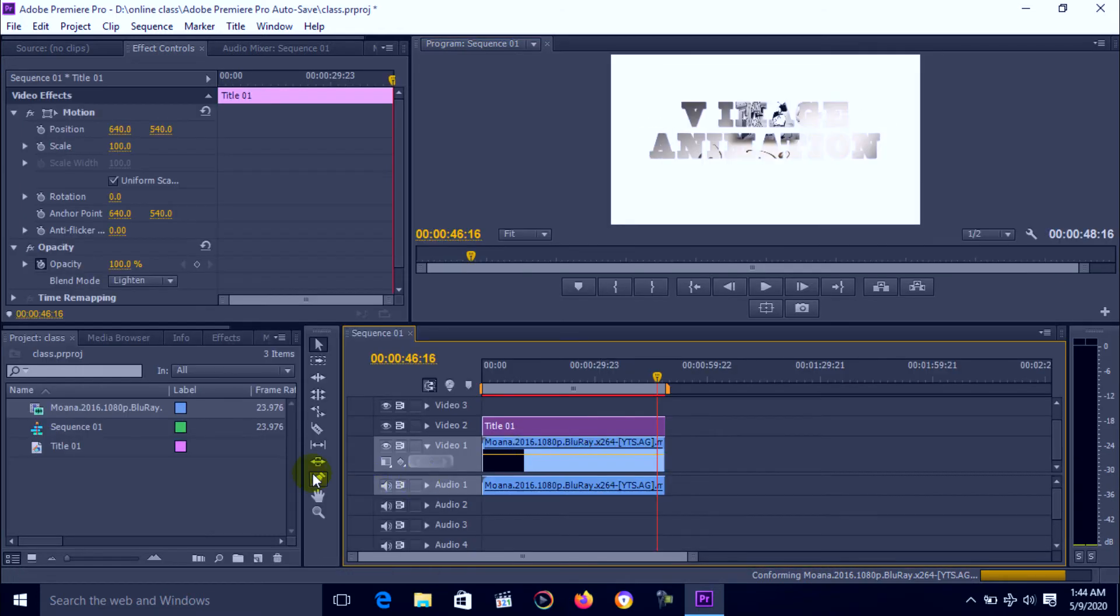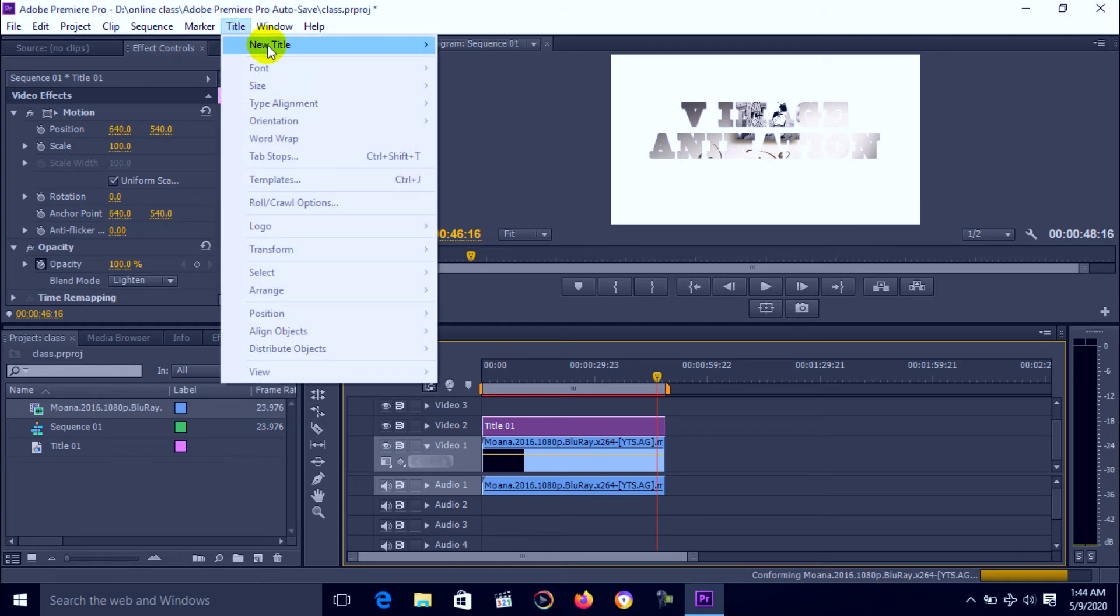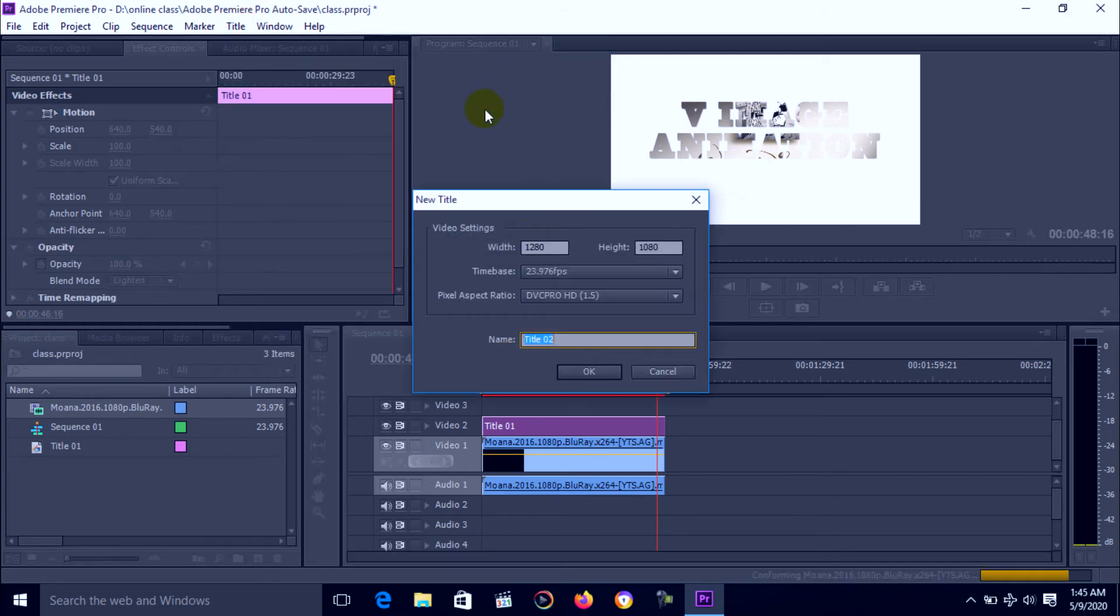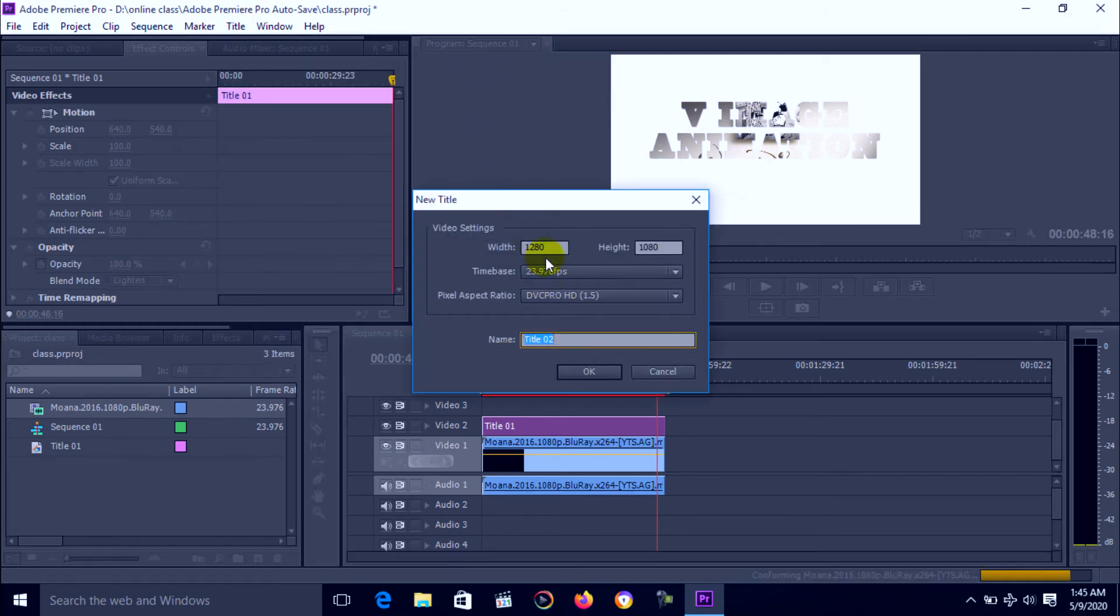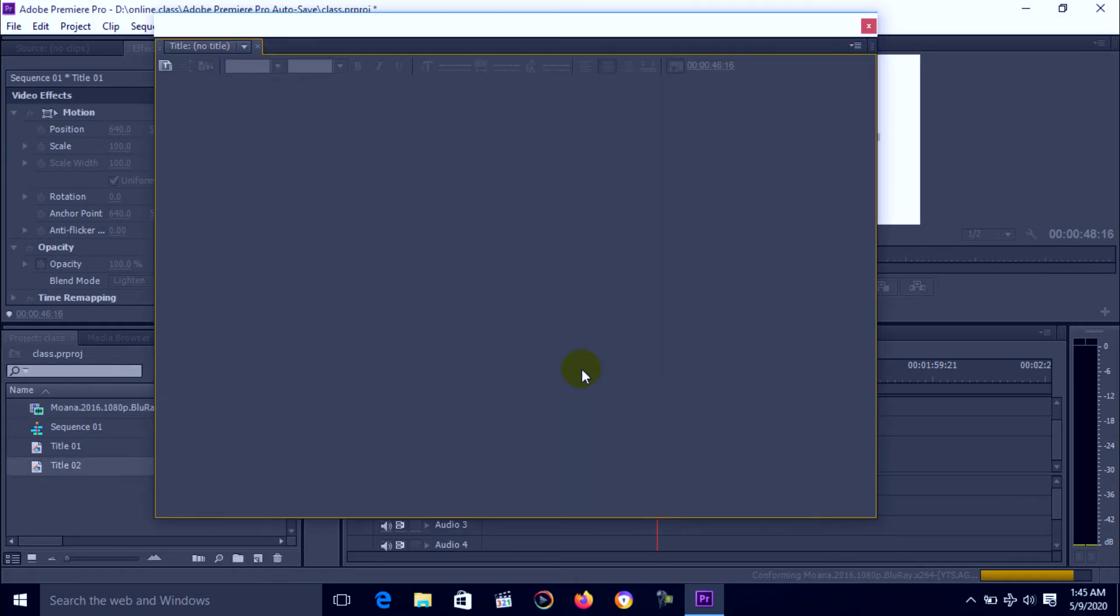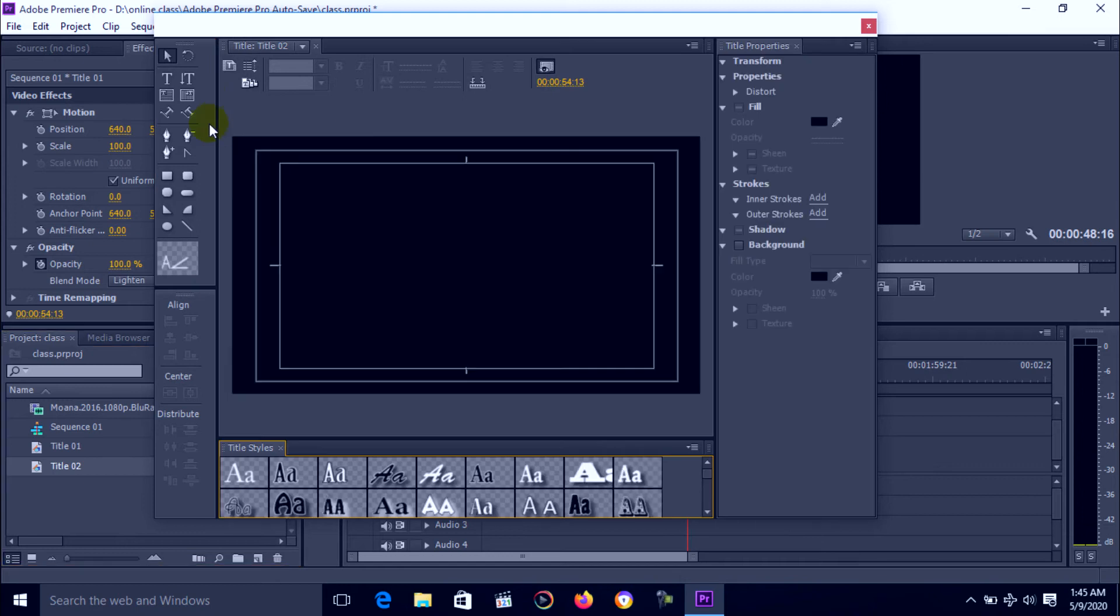Again we can go to the title window and select the menu option, new title, and same width and height. That's the title too. Go to the text window, click.